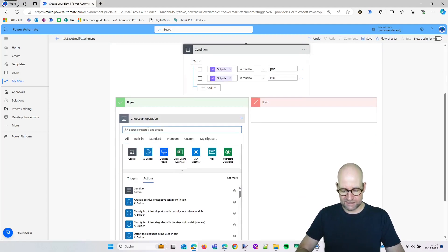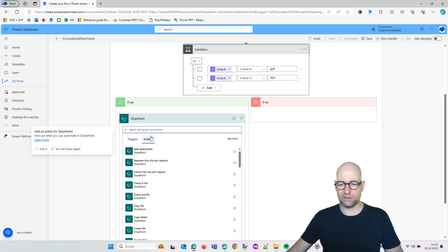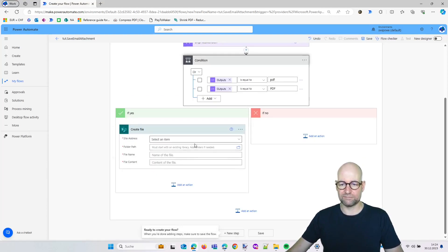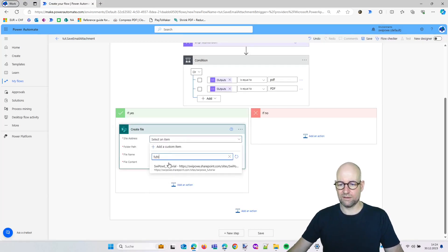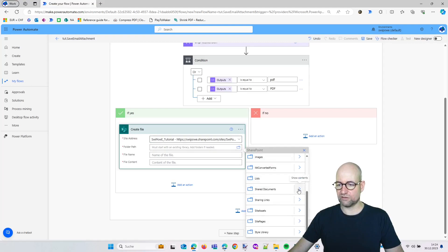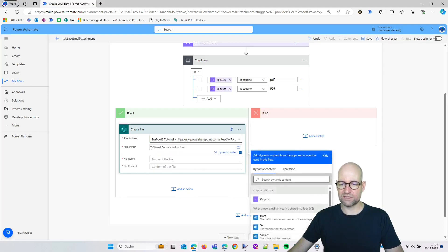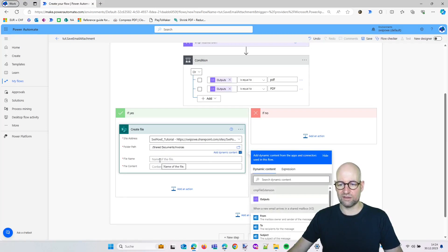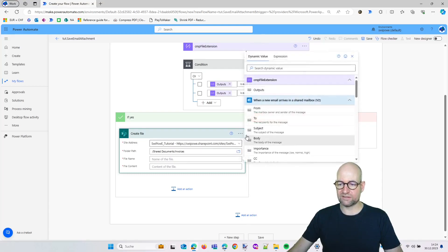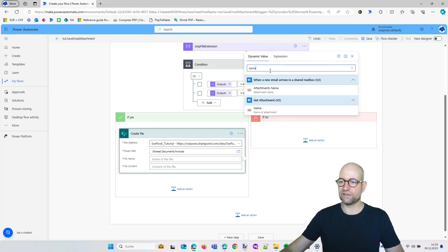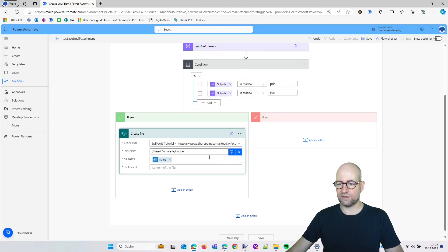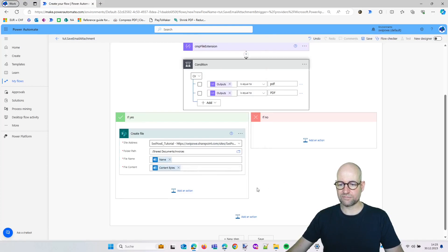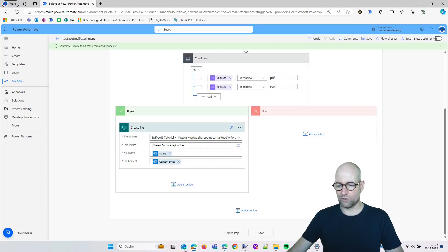This is quite easy. So we select SharePoint actions, filter SharePoint, and then we say create file. Now we are searching the place where we want to save it. We go to Share documents and we select invoices. So this is the folder where we want to save the attachments. The name of the file—this is a dynamic content which we can just filter: name, attachments name. So this is the one we select because it's from our get attachments. Content byte—that's it. This should already work. So let's save this and see if it works.